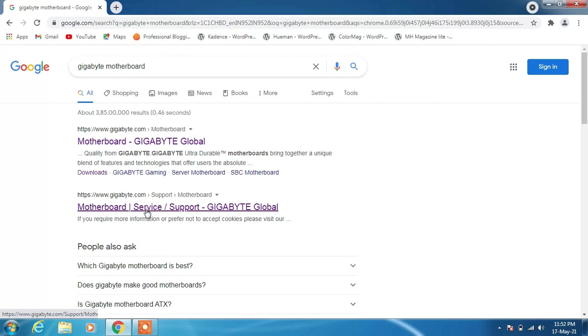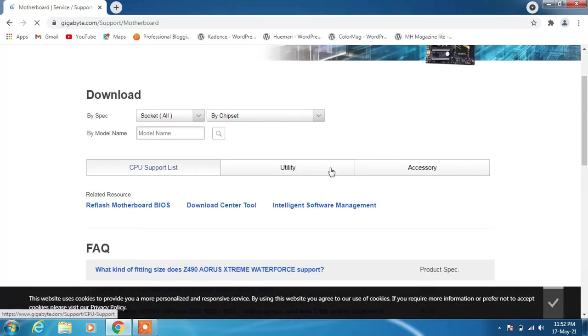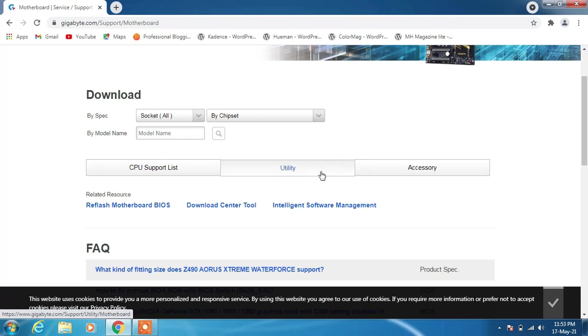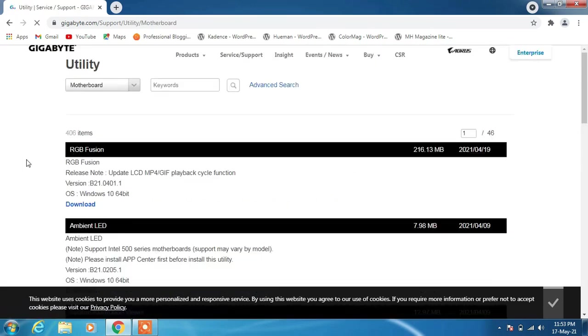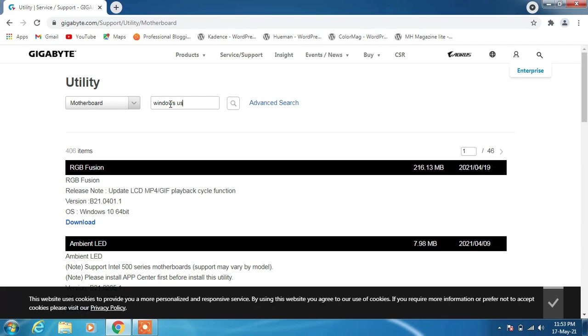Click on the Utility tab and in the search box type 'Windows USB installation tool,' then hit enter.